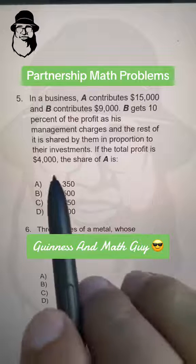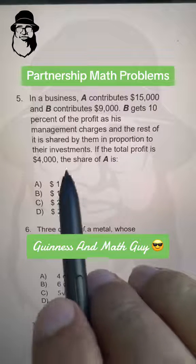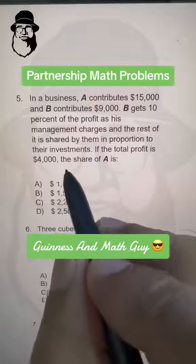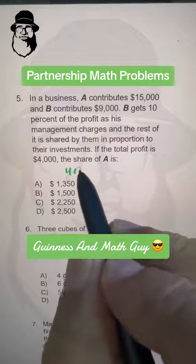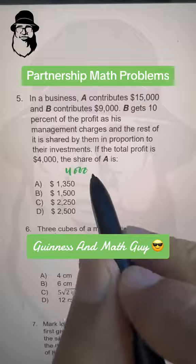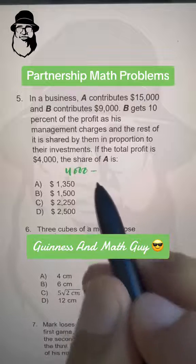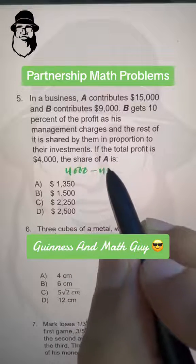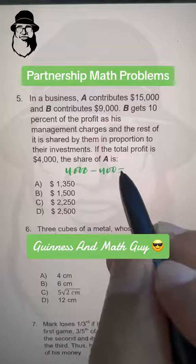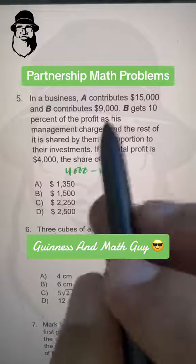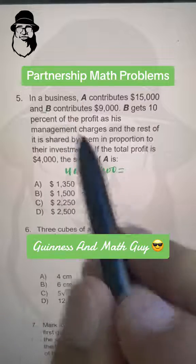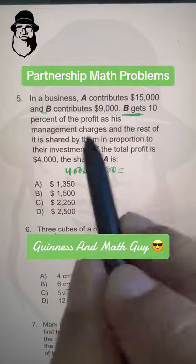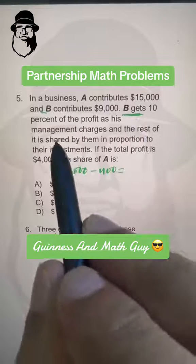If the total profit is $4,000, the share of A is... Now, $4,000 is the total profit and 10% of $4,000, that is $400, is given to B as the management charges.